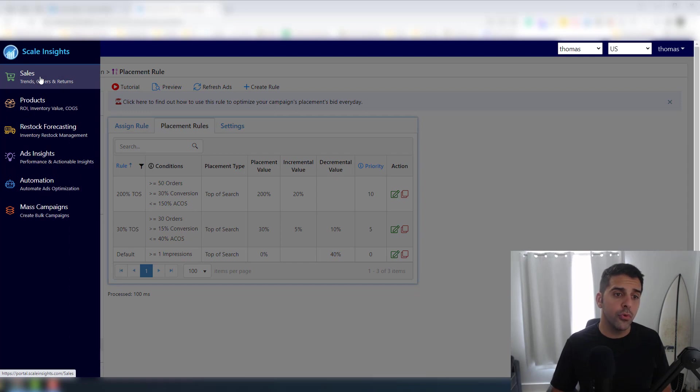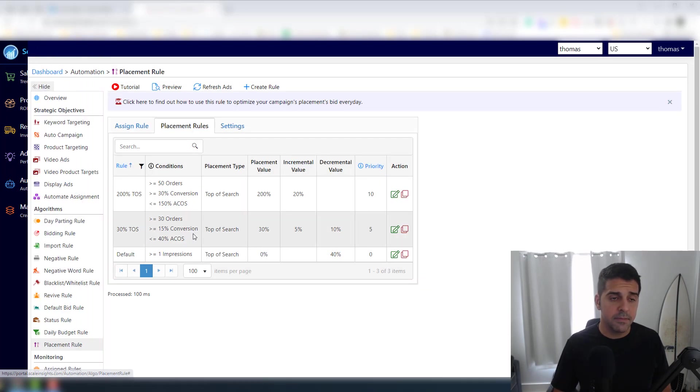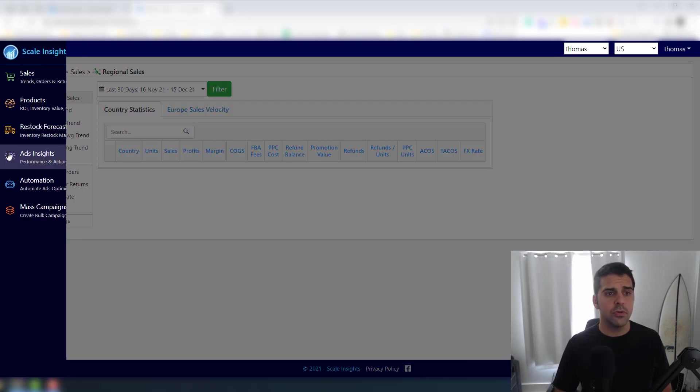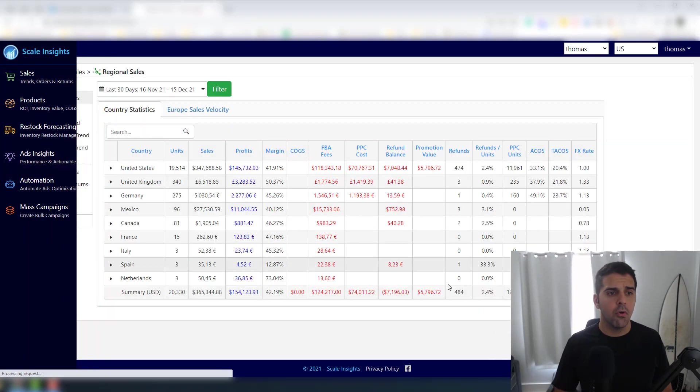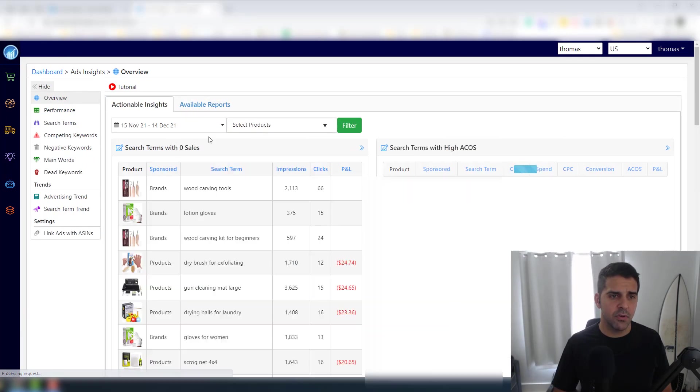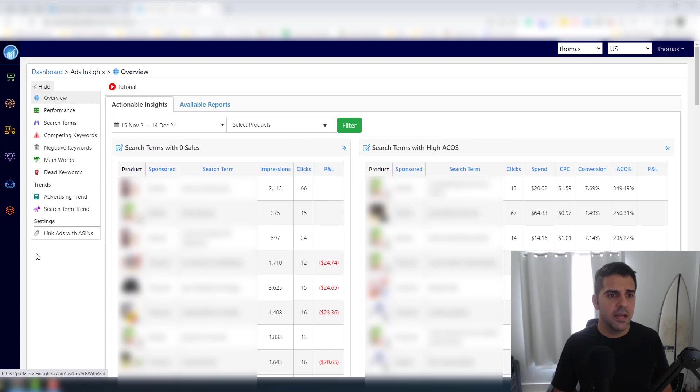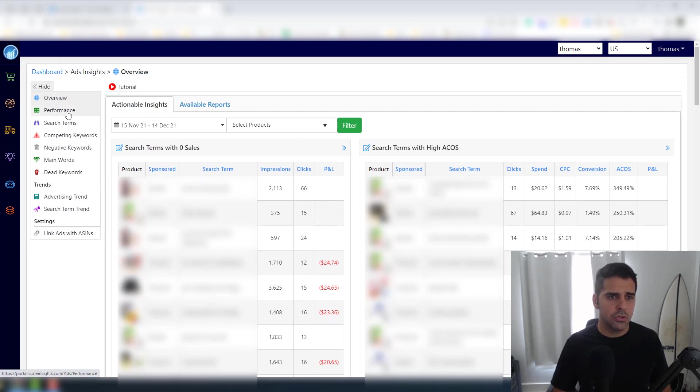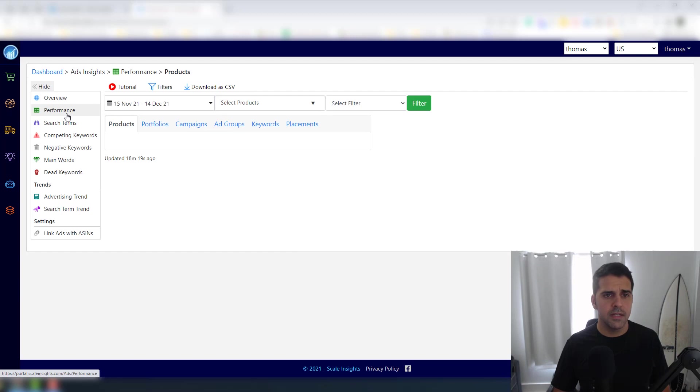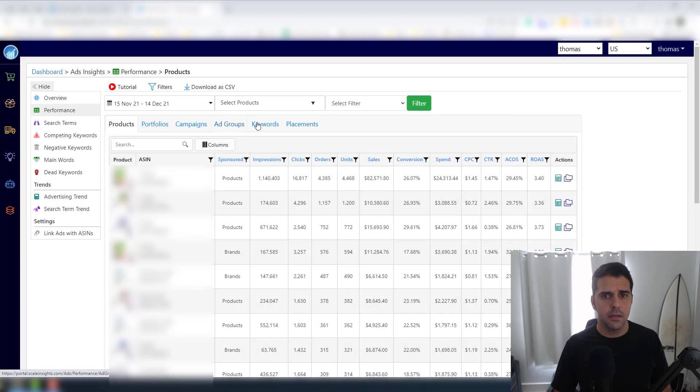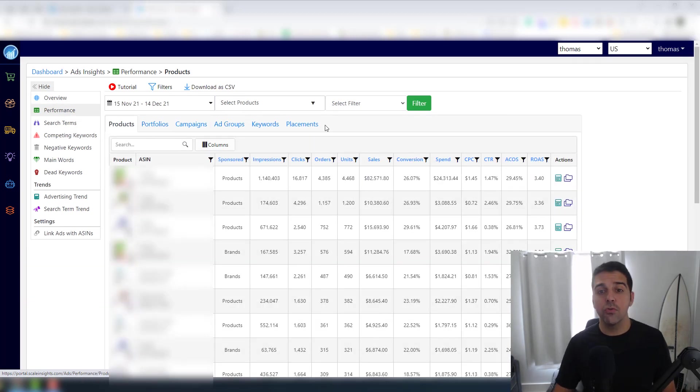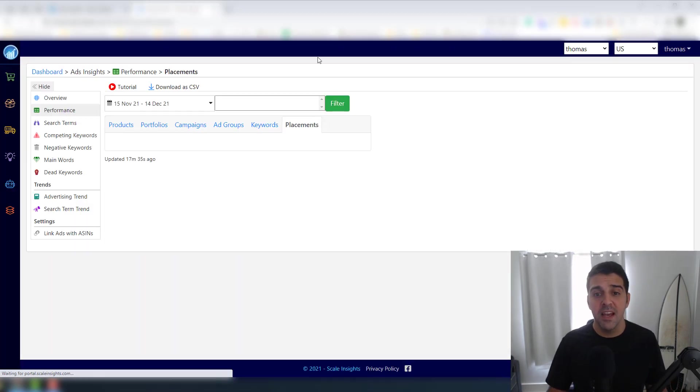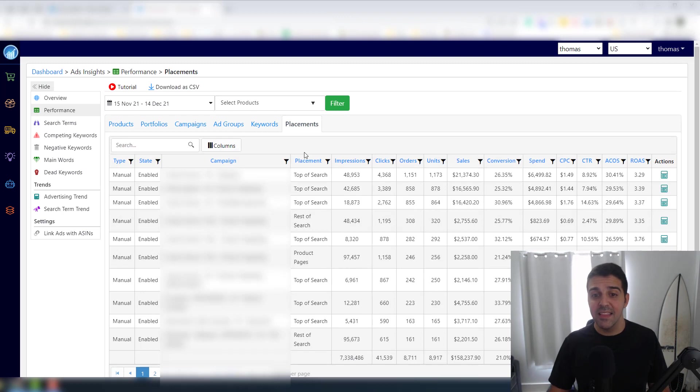So again, things that you have to check manually. And you know what, another very cool feature that I saw - if you go to Ad Insights and then you go to Performance, then you go to Placement...